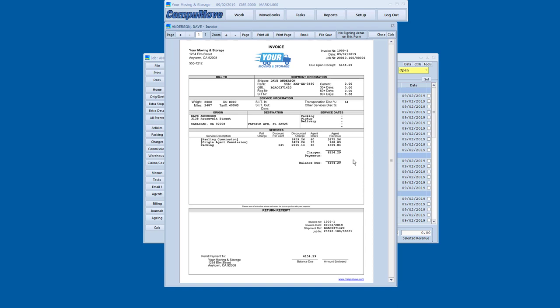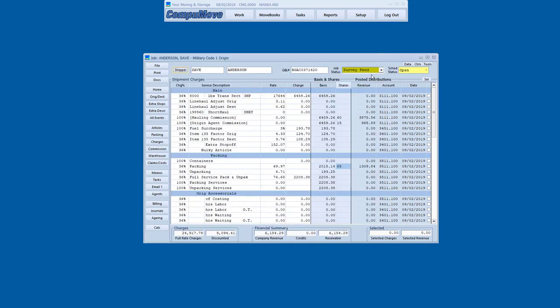Now I'm invoicing somebody for just the portion of the shipment charges that I performed. If I'm doing a local move, I'm invoicing for the whole thing. If I'm doing this move, I'm invoicing for a share and we actually show that right there.